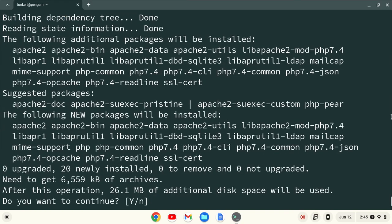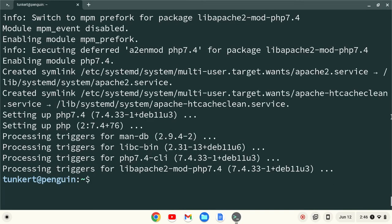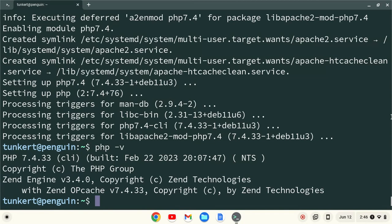We'll confirm the additional space by hitting yes. We'll now confirm our installation of PHP by typing php -v, and hitting enter.